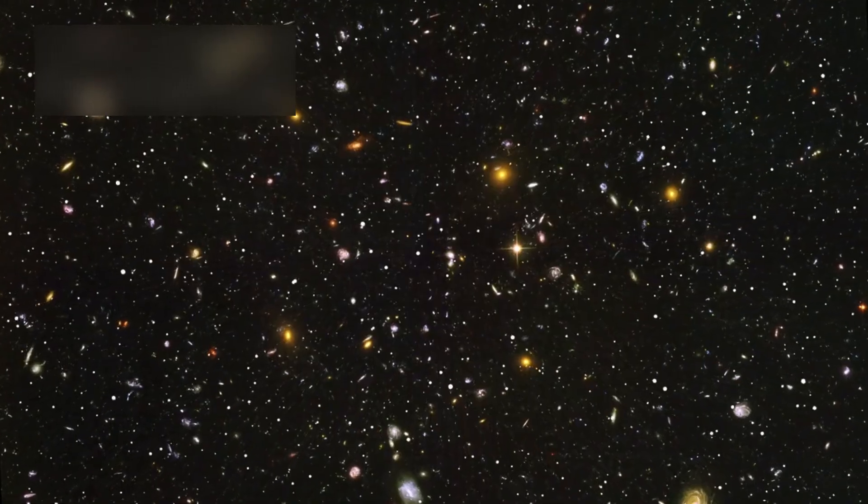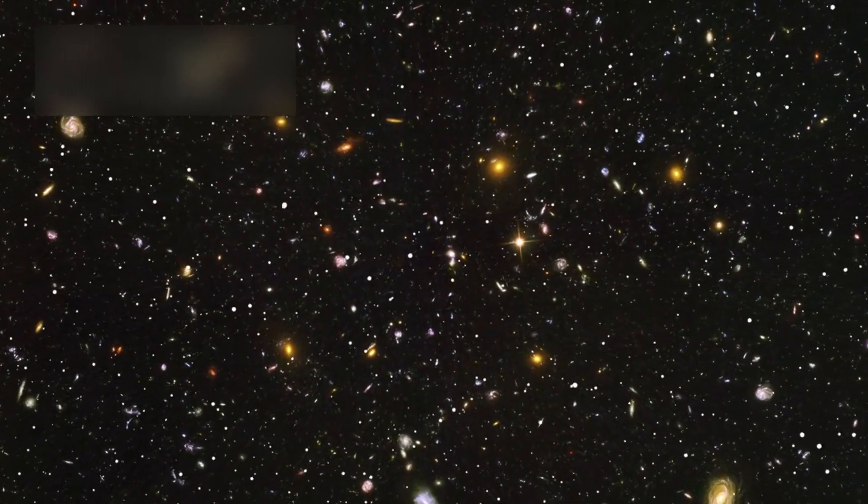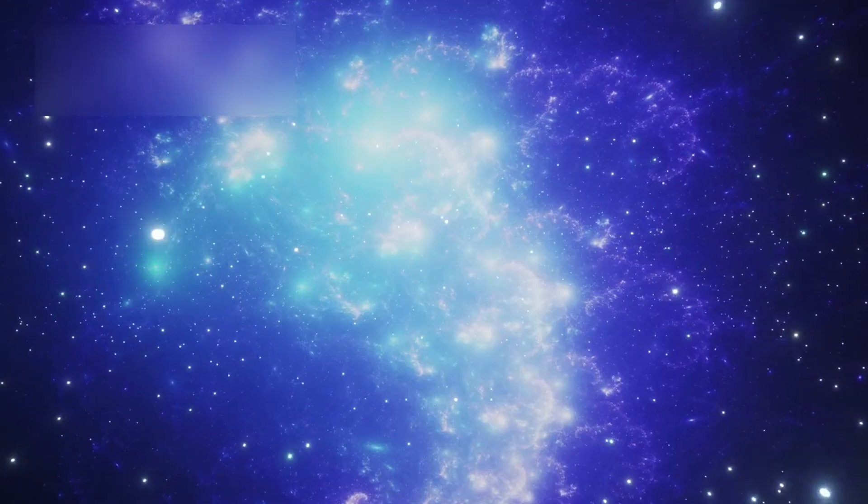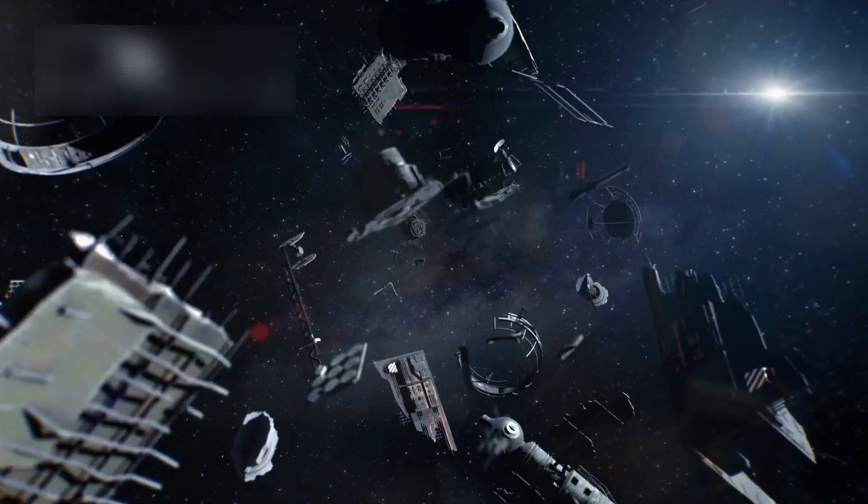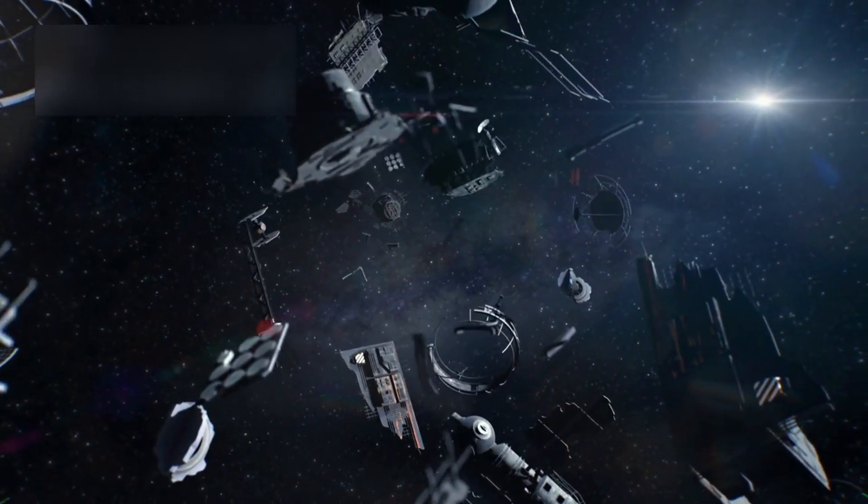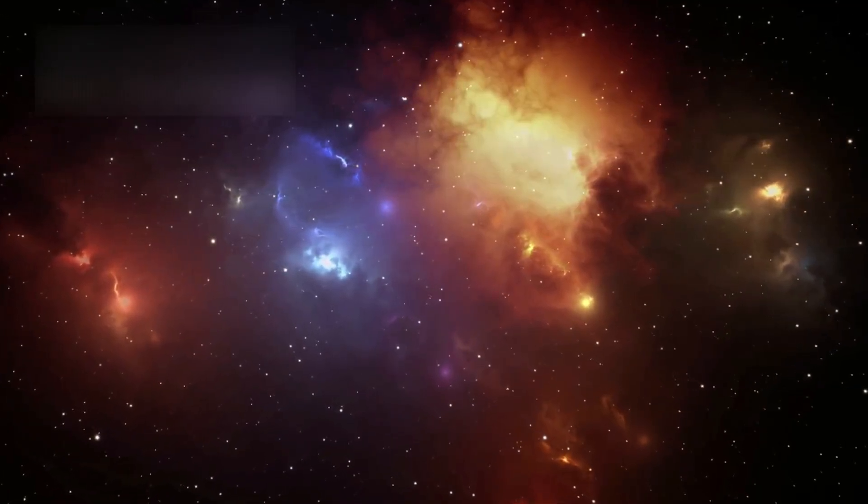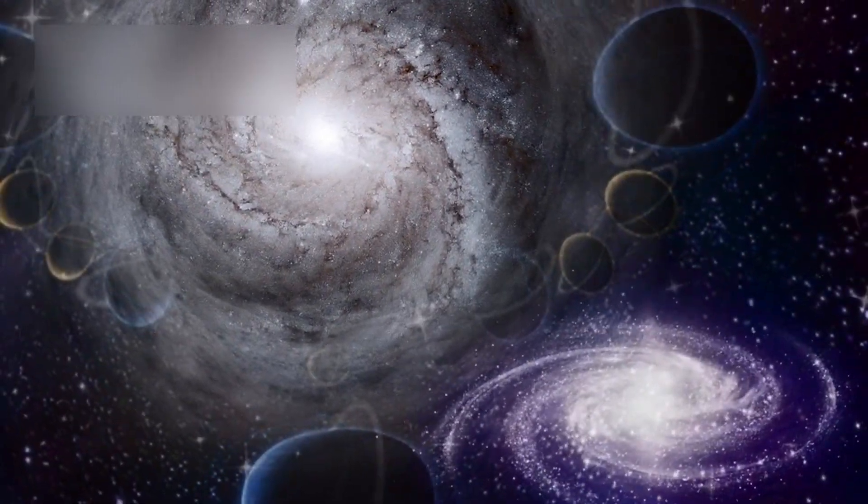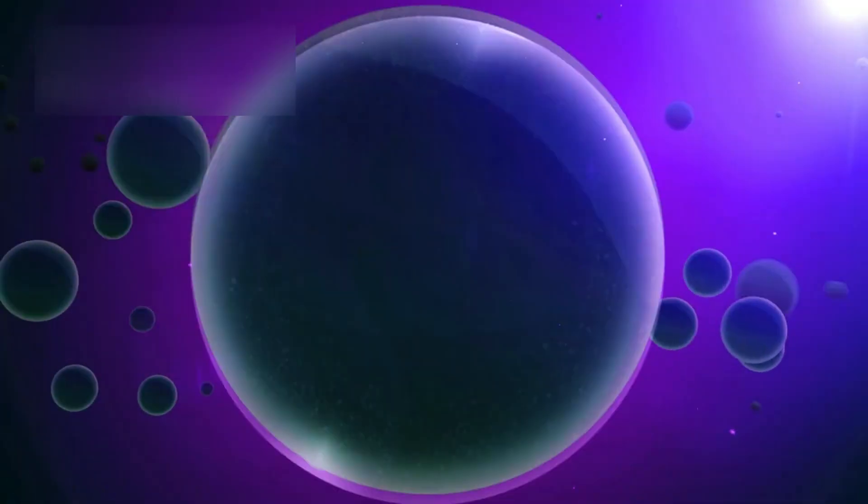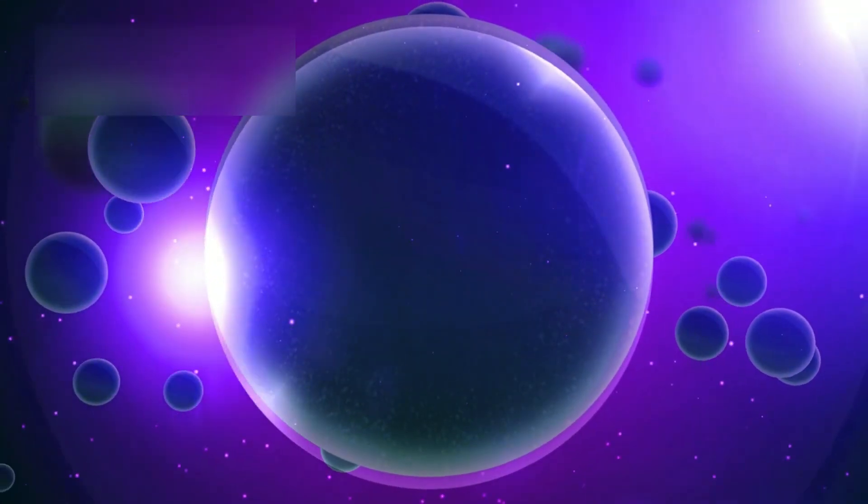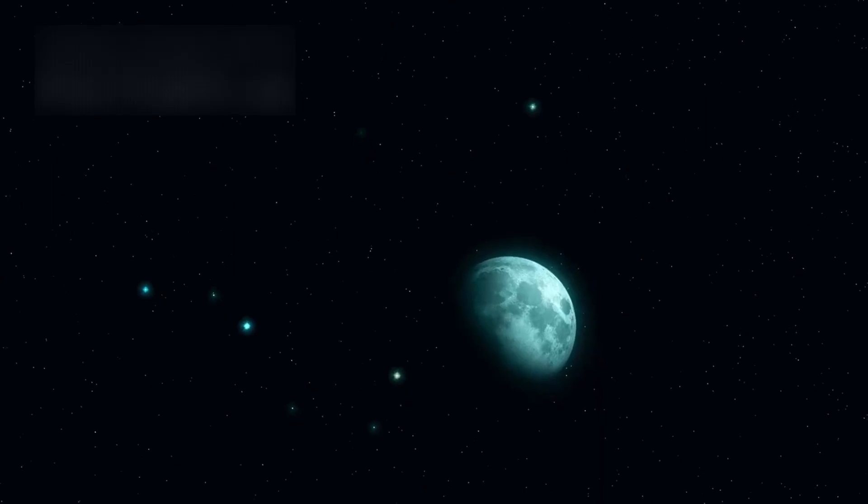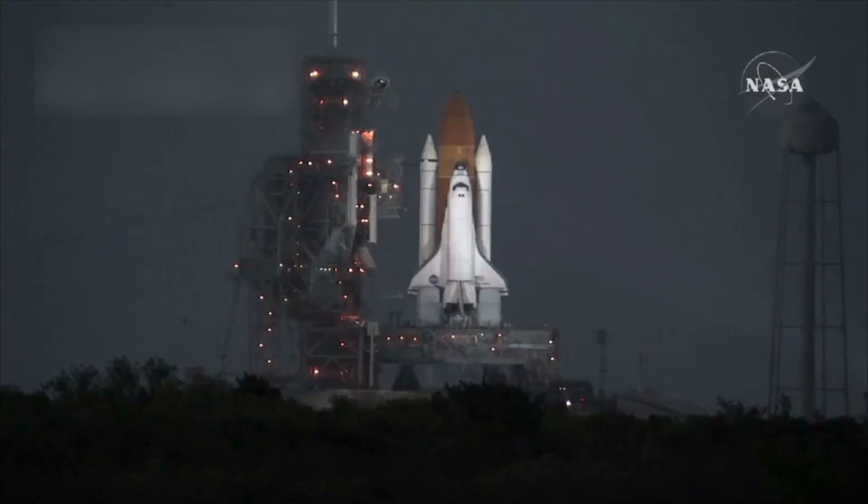As 3I-Atlas now fades once more into the deep, sinking beyond the reach of our telescopes, it leaves behind more than data. It leaves behind wonder. A reminder that even in the coldest corners of the universe, motion never stops. Creation never sleeps. Even in silence, there is rhythm. Even in darkness, there is memory. Even in emptiness, there are stories still unfolding, waiting for us to discover them.